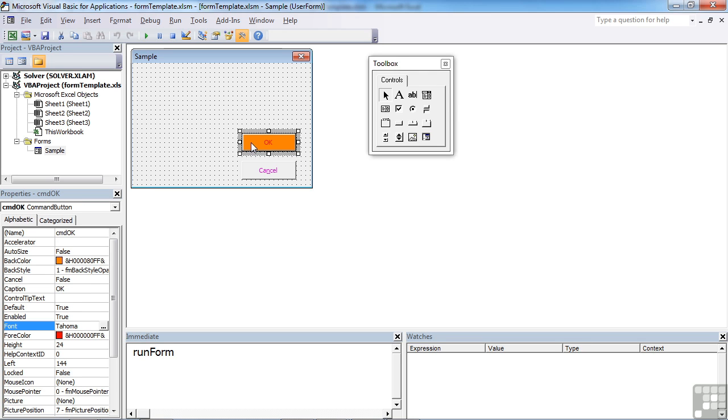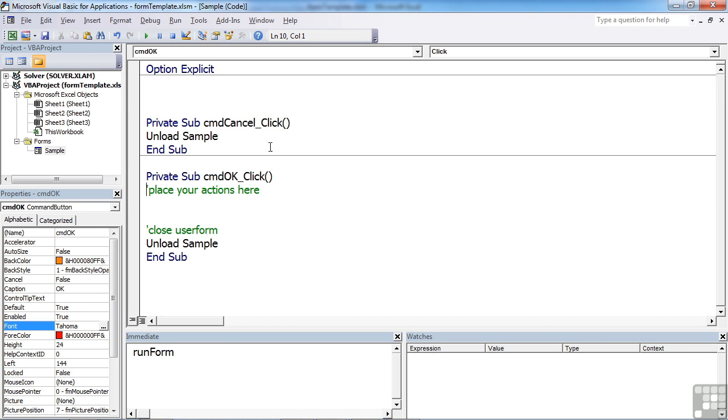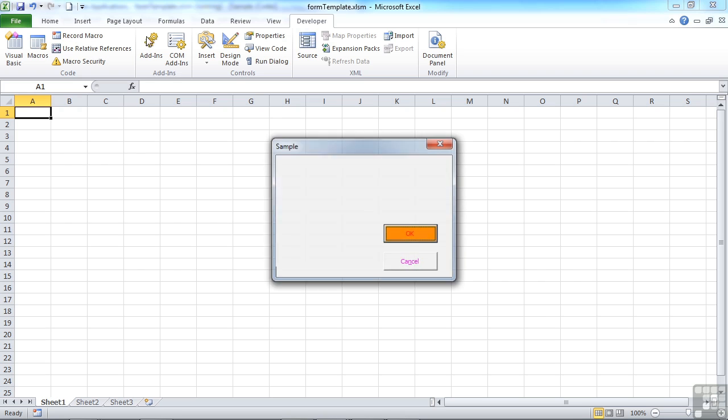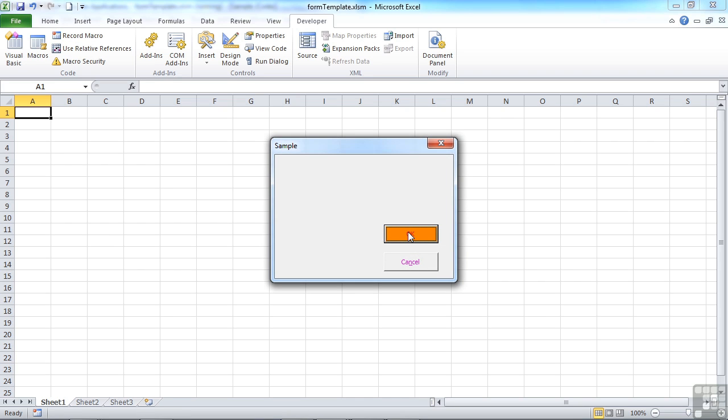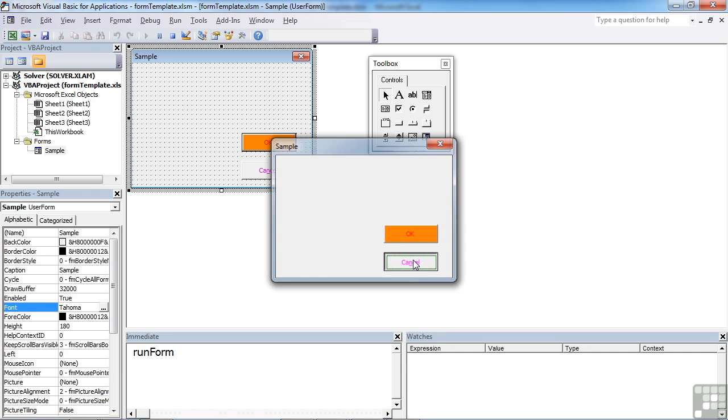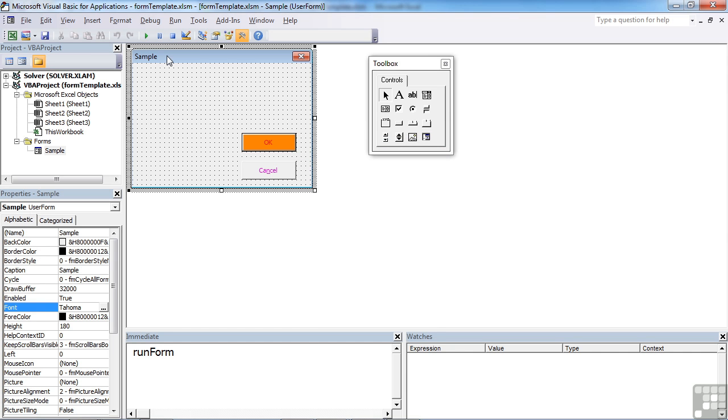Behind each of these buttons, I've already added a snippet of code. Behind the OK button, we've got a little place where we're going to add in all our actions, but then it unloads the sample form. And the command button just simply unloads the sample form. That way, if you actually run your form, both the OK and the cancel button at the moment cancel the form.